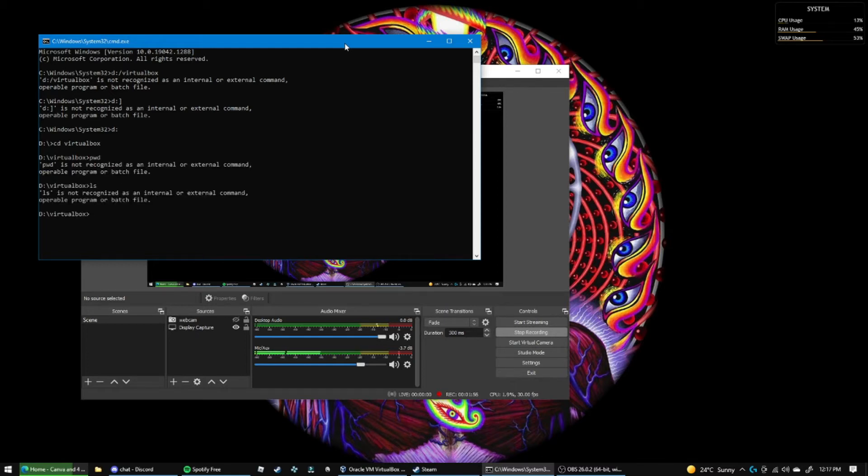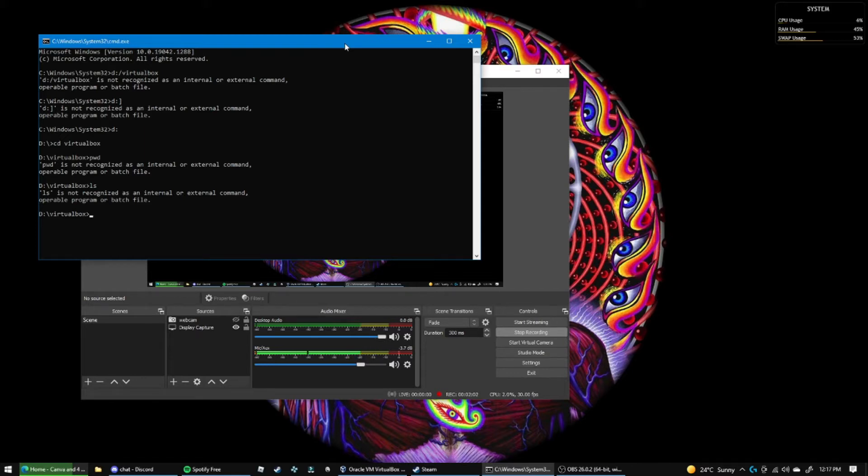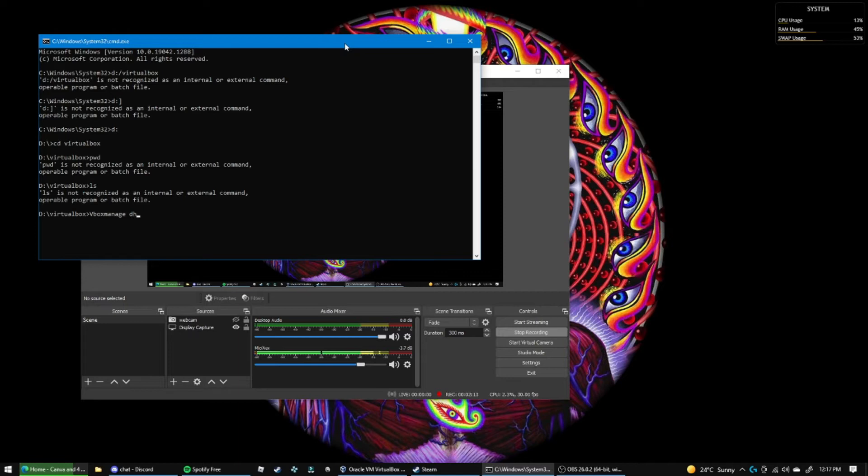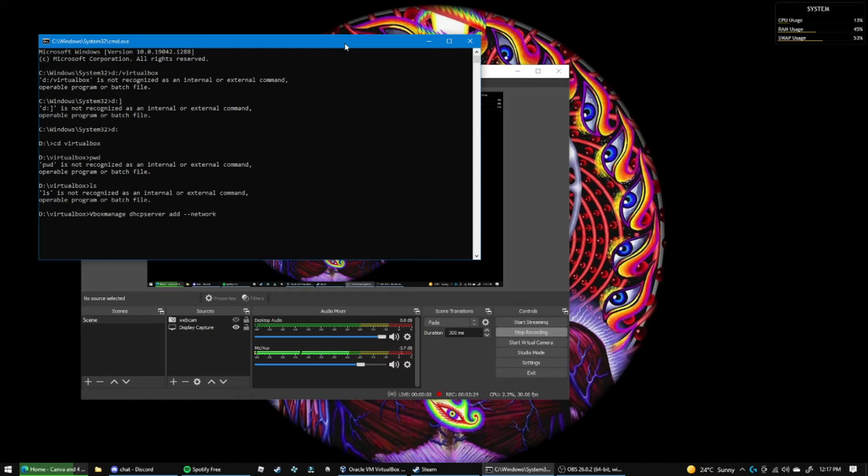This isn't the Linux terminal. Okay, so first I want to type VBoxManage. This is basically like the tool that we're going to be using, space DHCP server space add. And then type dash dash network.